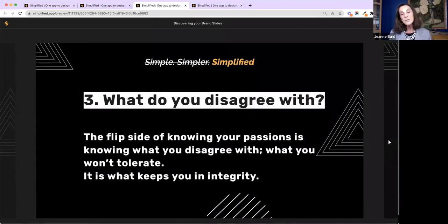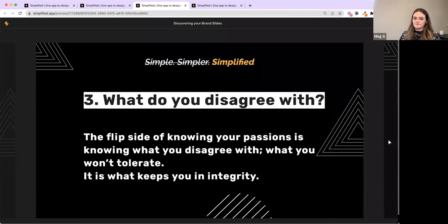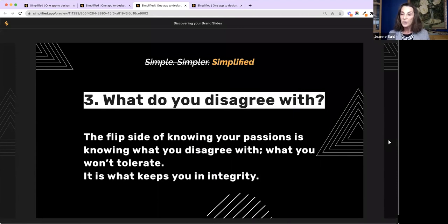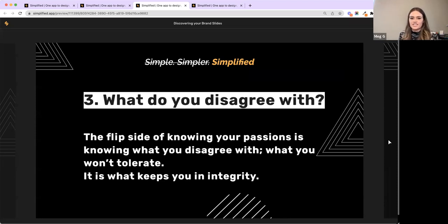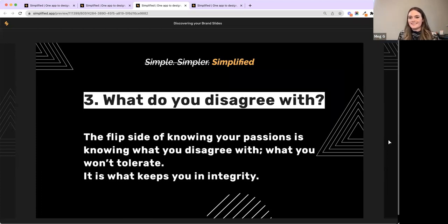Step three — most important — is knowing what you disagree with. The flip side of knowing your passions is also knowing where you draw the line. What will you not tolerate? That keeps you in integrity. You cannot in a brand appeal to everyone, because then you won't appeal to anybody. Find what you love, find what you will not tolerate. It's crucial to think about what you disagree with and what you're not going to cater to — it's great to niche down and really find out what you're great at.